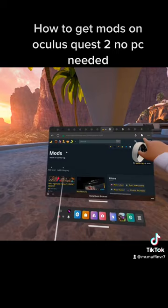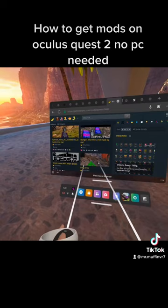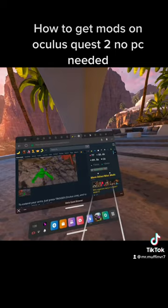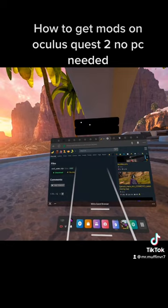When you get there, make sure to sign in or log in. Go down and you can pick whatever mod you want. Subscribe to it and press download.